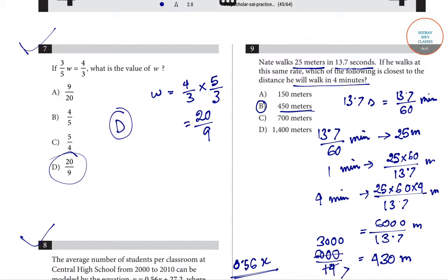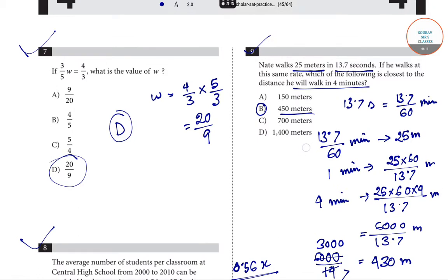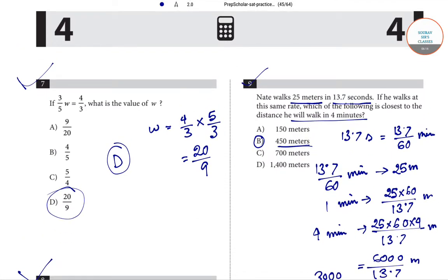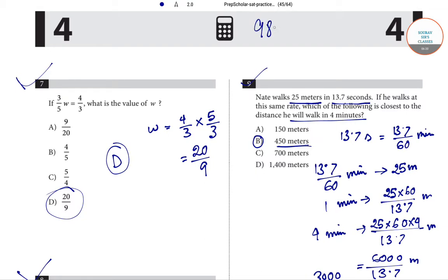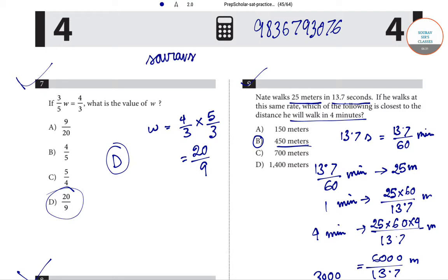In this video we have solved 4 questions: 6, 7, 8, and 9. In the next video we will be solving more questions from section 4 of the model question paper. If you have any doubts or queries, you can call us at 9836793076 or send us an email at showofficerclasses@gmail.com. Thank you, keep watching our videos.